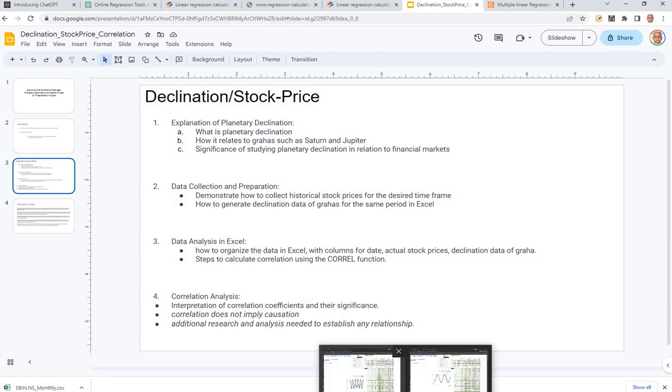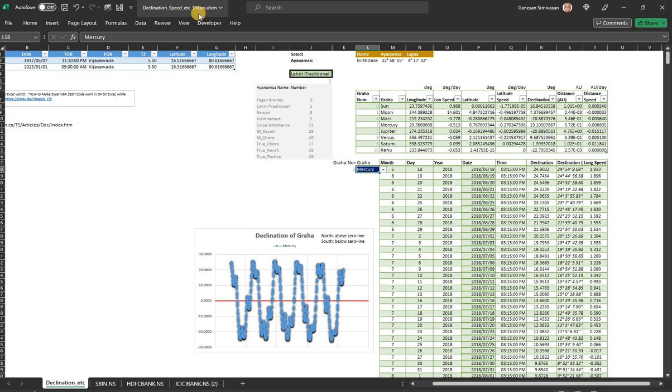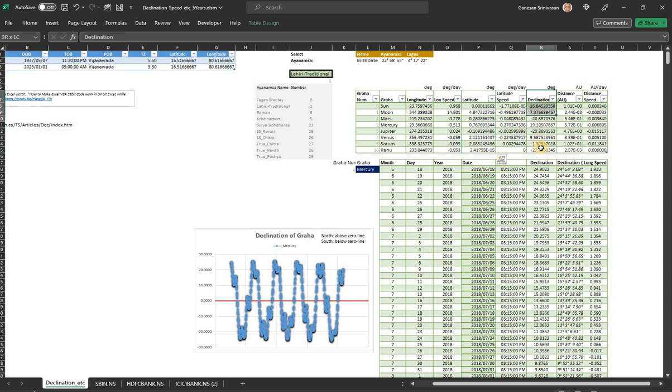This is a five years declination and other factors. The Excel should be familiar to you because we presented it last time. The only change is in addition to the column called latitude and latitude speed, we have a separate column for declination now. Last time I put latitude to be the same as declination.